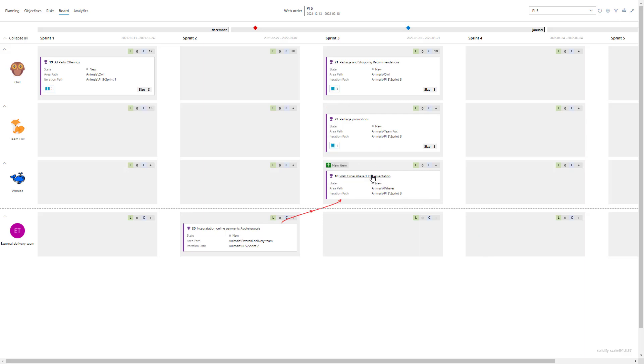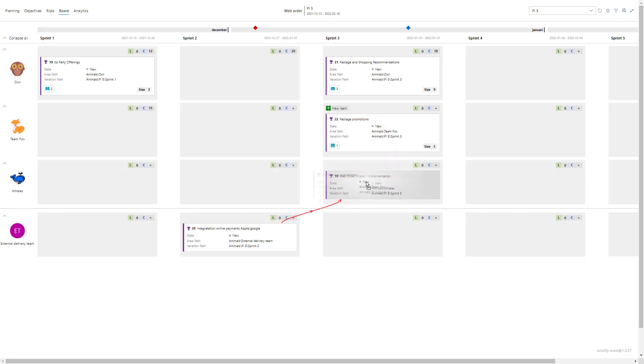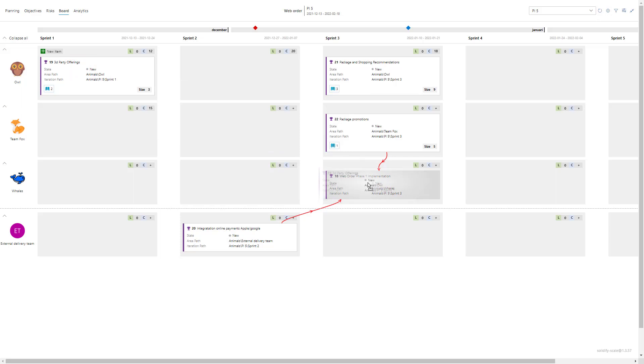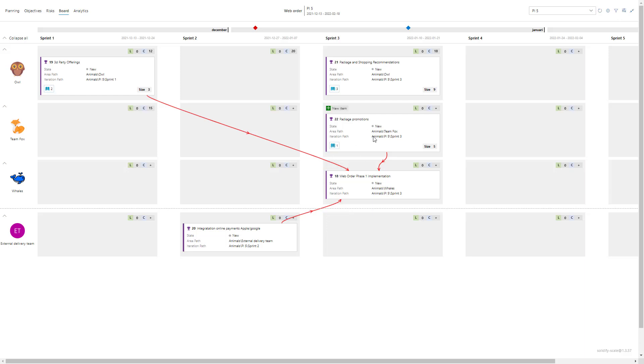I can also drag dependencies to other things. So let's say the web order phase implementation which we put an event milestone here for, it's like the big delivery for this PI. So let's say the package promotion also is delivery here and it needs the third party offerings. As we can look at the time frame we can see that the arrows have two in the same sprint, so that can either be okay or maybe perhaps we can talk with the team Fox and look if it's possible to deliver in the second sprint.